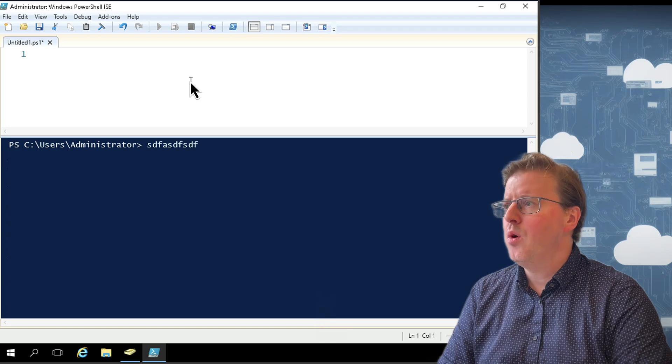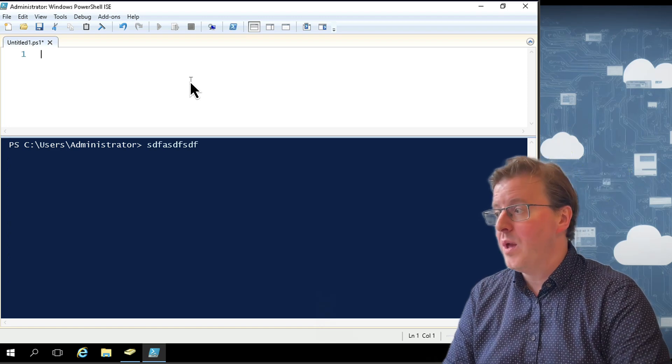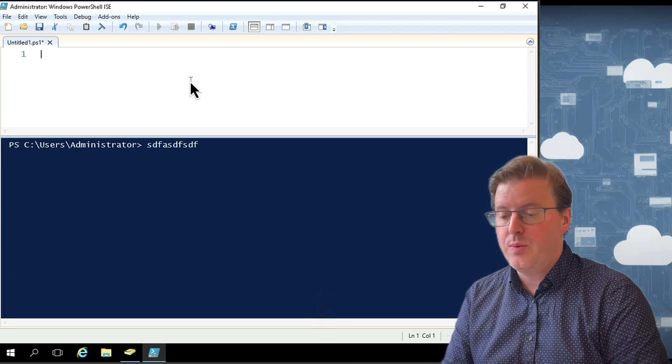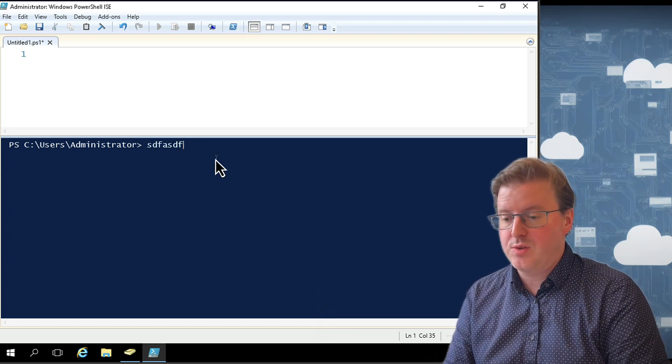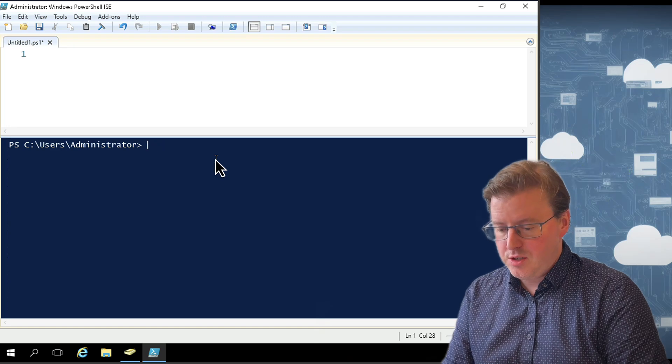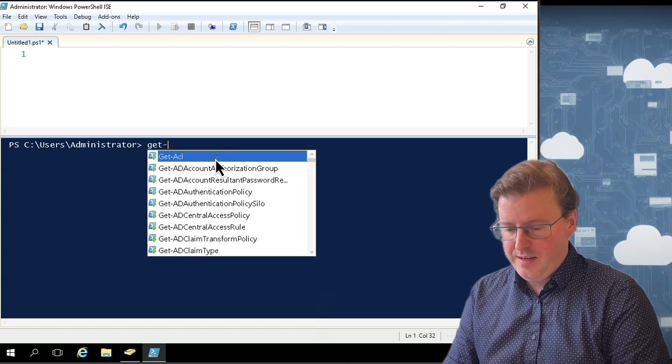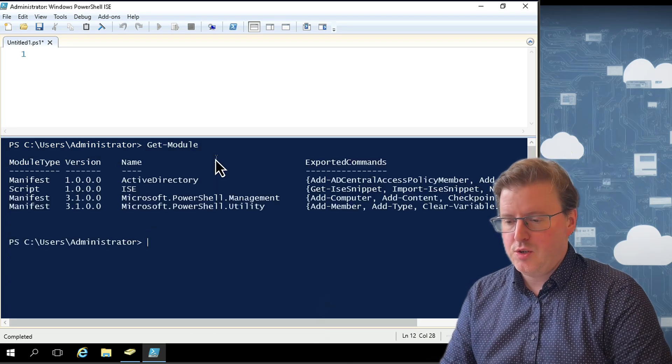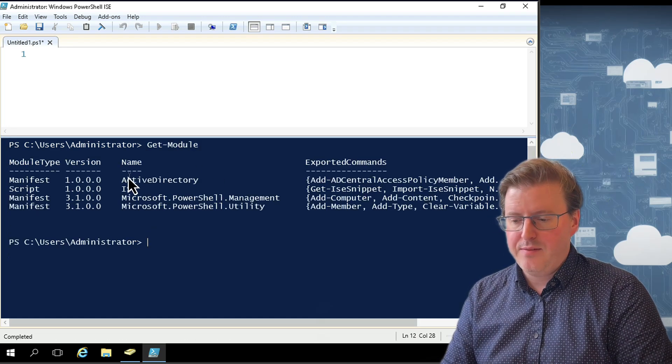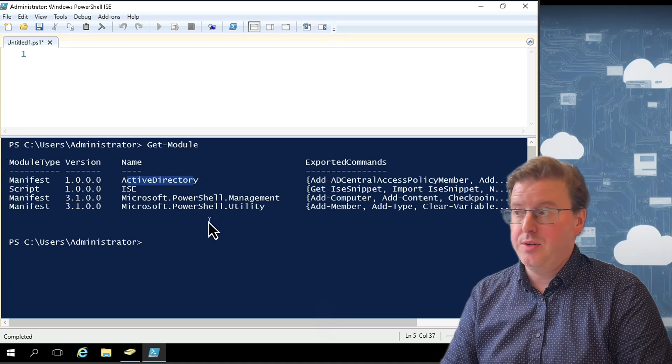Now, before we actually go off and do anything with Active Directory, we need to make sure that we've got the right module installed. So let's just do Get-Module on here. And we should see that we have the Active Directory module actually loaded.